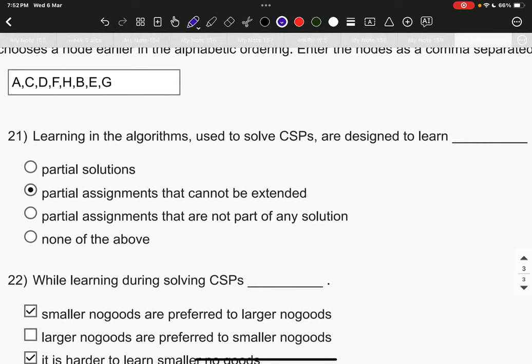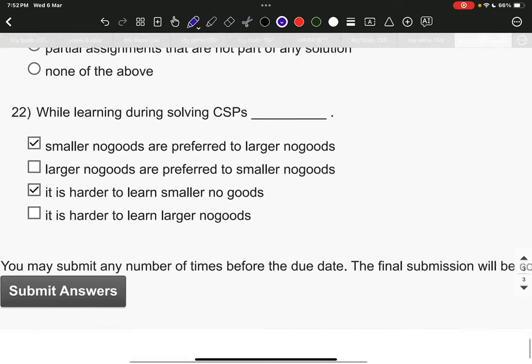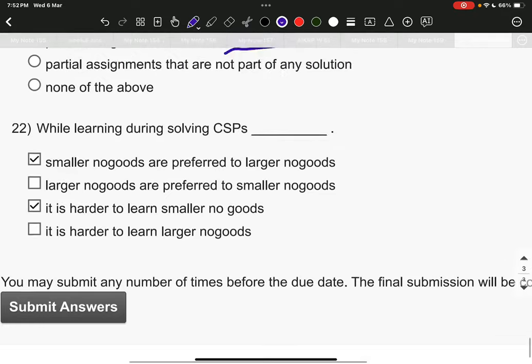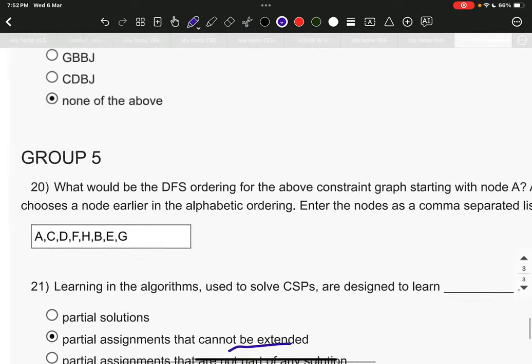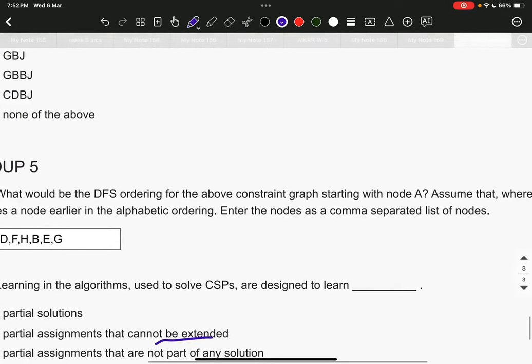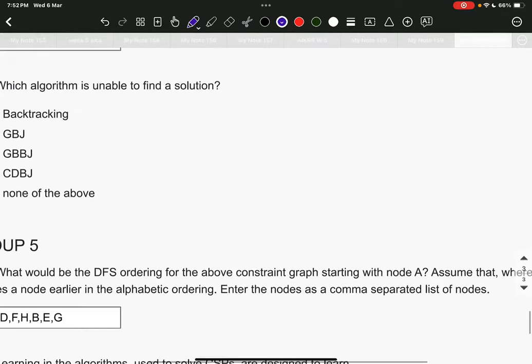Question number 21st, partial assignments that cannot be extended. Very important. Question number 22nd. The answer is, while learning during solving CSPs, smaller no-goods are preferred to larger no-goods. It is harder to learn smaller no-goods. These are the answers. That's all.